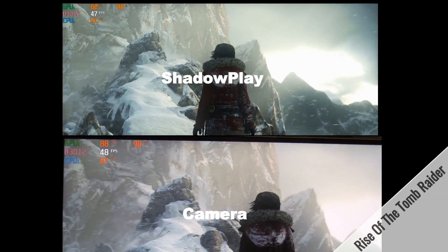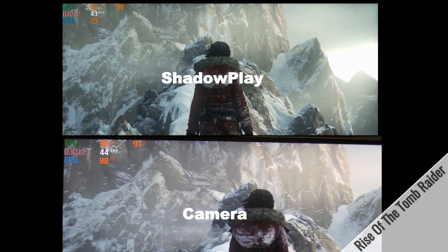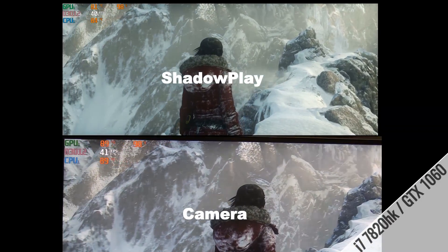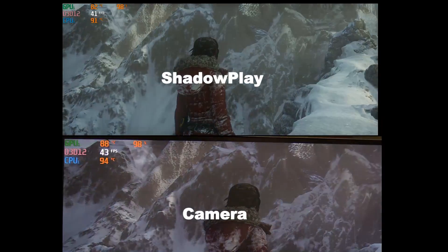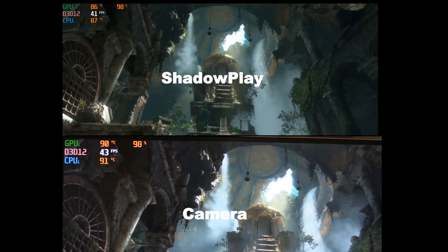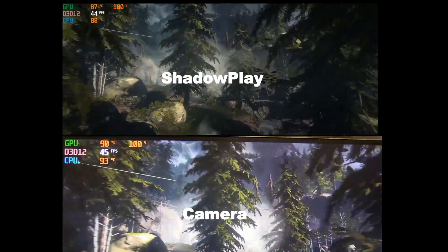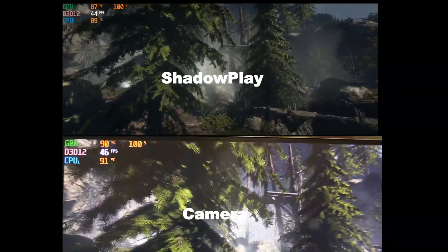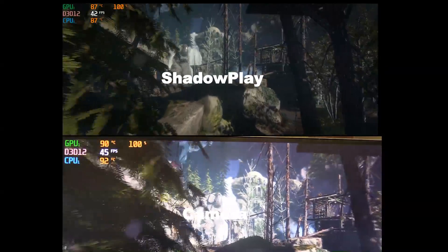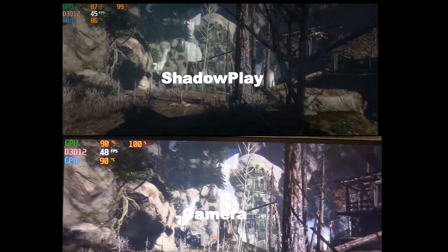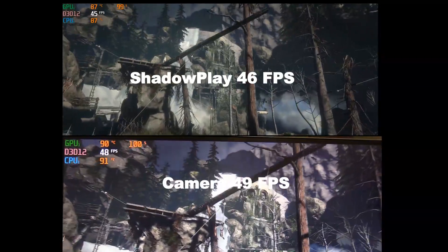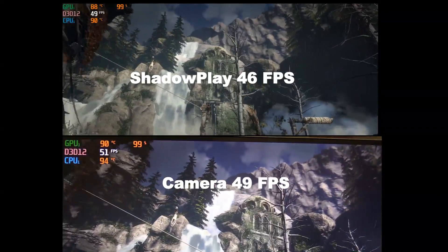Finally, Rise of the Tomb Raider on the Aorus X3 V7, with a 4-core CPU and a GTX 1060. Typically, the lower the power of the system, the more overhead there would be using software to capture footage, and I would expect the difference in FPS to be larger here. And certainly, if you use a weaker system the difference will be even bigger. Indeed, the difference here is higher at about 7%.